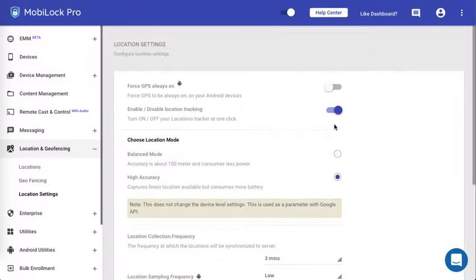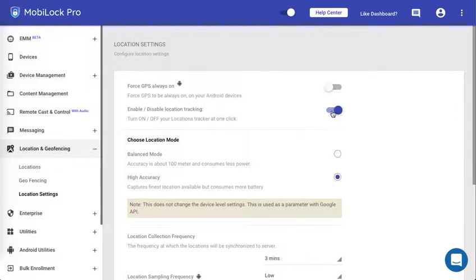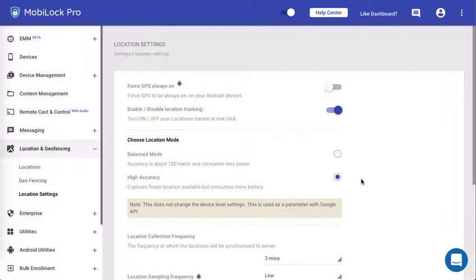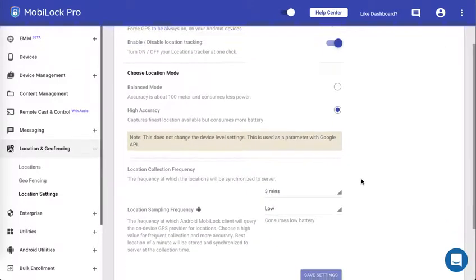The force GPS always on option is not available for iOS devices. By disabling the location tracking, no location will be collected from any of your devices. A balance mode gives you an accuracy of about 100 meters. The high accuracy gives your location which is near real-time, however it consumes a lot of battery.